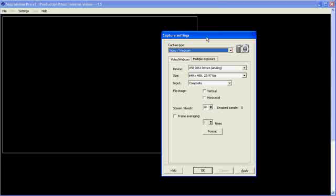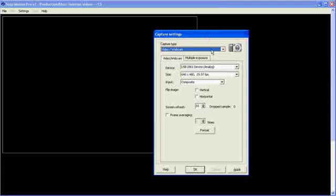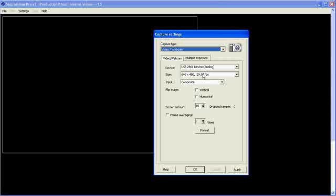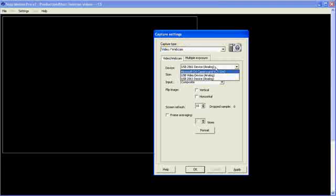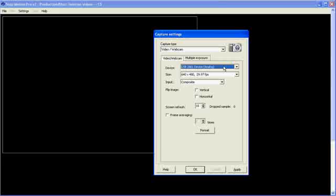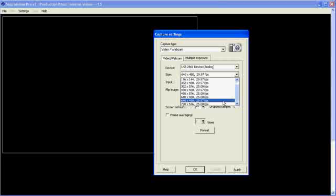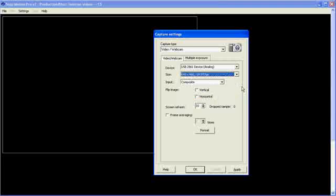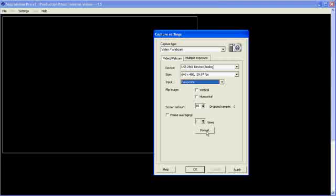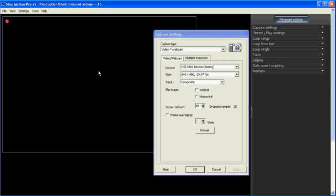Alright, now I can start Stop Motion Pro. The first thing that appears here is the capture settings. And from here I select Video Webcam, which will point at the device here, which is the USB 2861 device, which is the video adapter. And under the size there I'll set it to 640 by 480. And the input to Composite. And if I click Apply, I'll get an image.